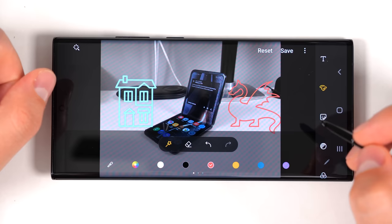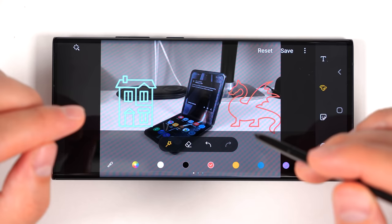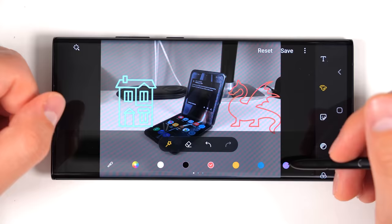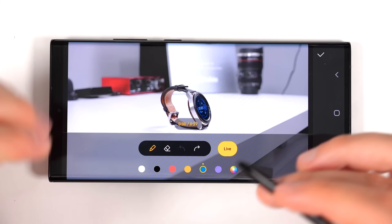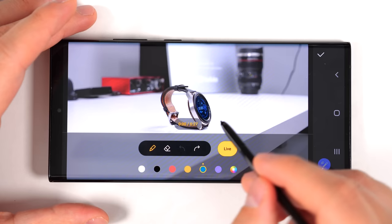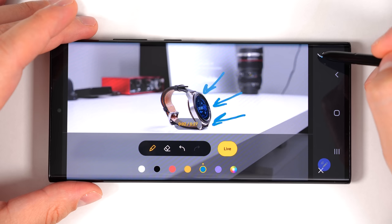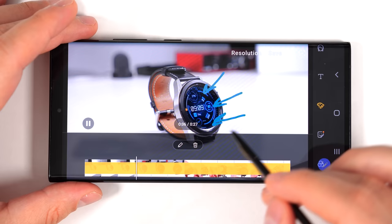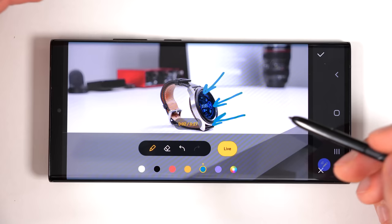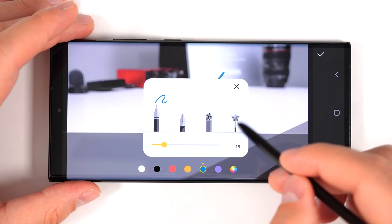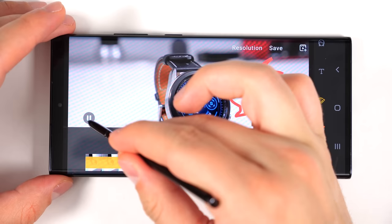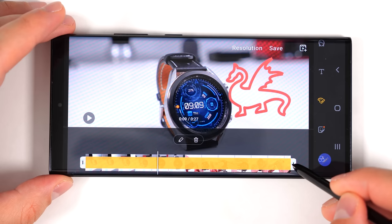Unfortunately, the Auto Doodle tool is currently limited to editing a photo — it's not available in Samsung Notes, but hopefully Samsung adds it in a future update. One more thing: you can now draw in real time on videos. If I draw arrows pointing to a watch and play it back, the arrows draw in at the same speed I drew them. The Auto Doodle tool works on videos too. You can also drag the sliders on the ends to change how long the doodle stays visible.